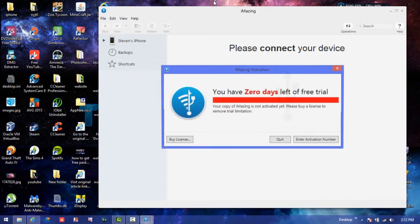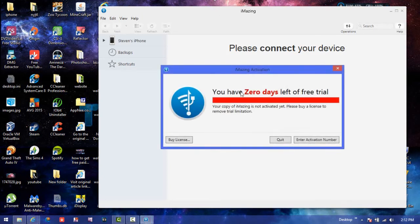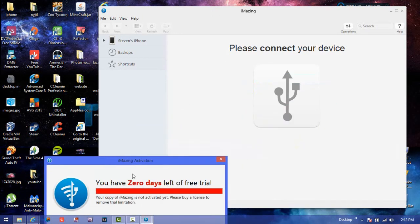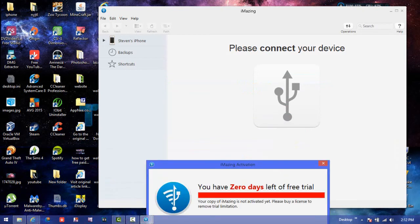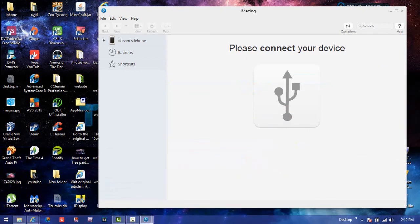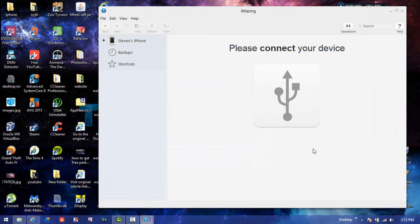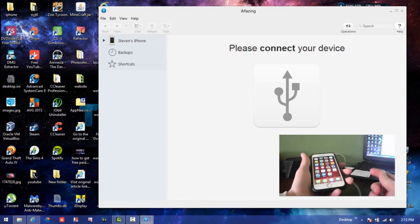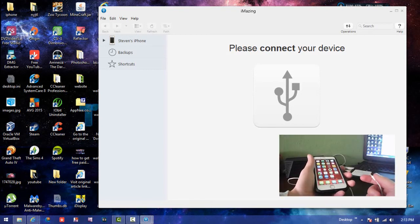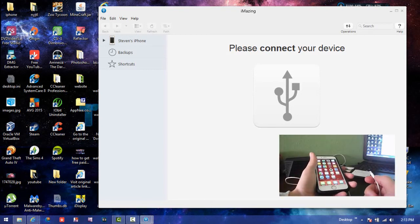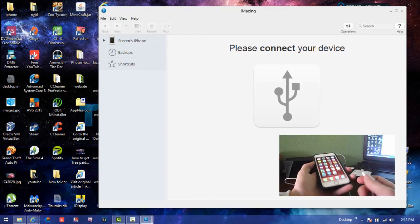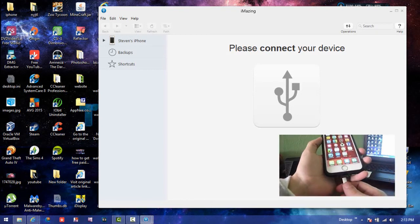Now the first thing you're going to be greeted with is—let me put this aside—please connect your device. Basically, you want to connect your device. You're going to see that on the top right-hand of this video. Okay, once your device is connected, it's going to vibrate.